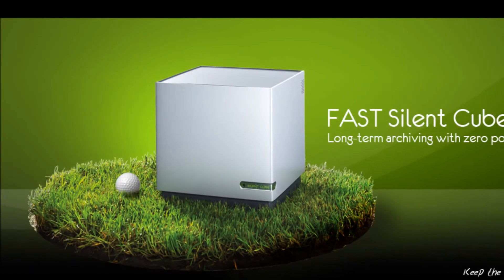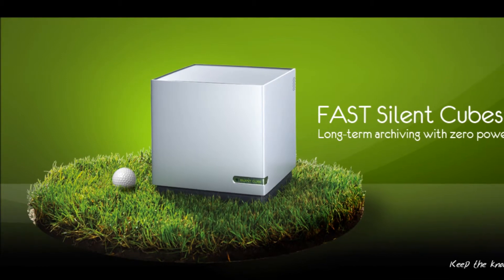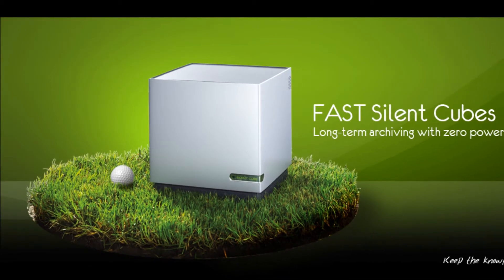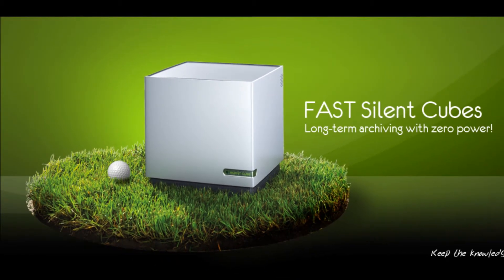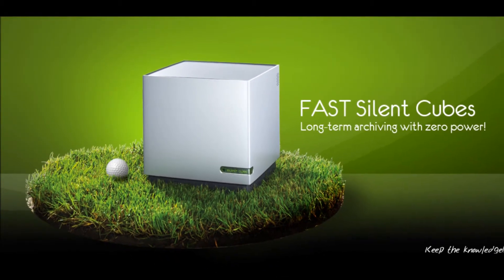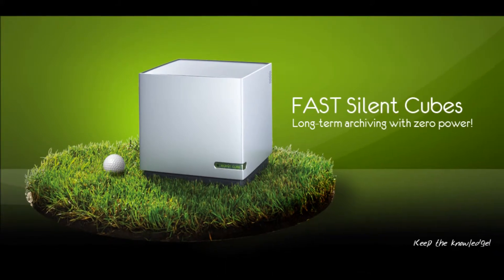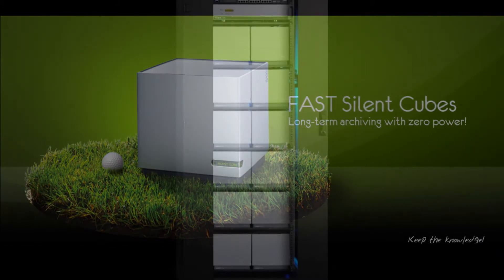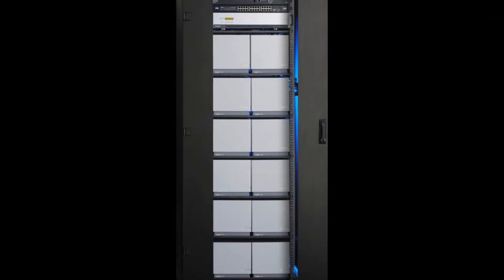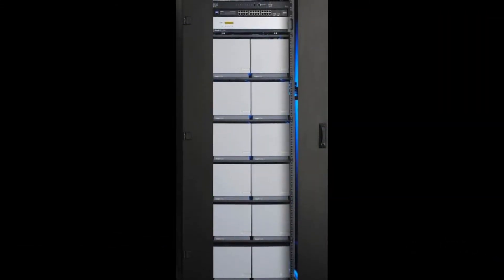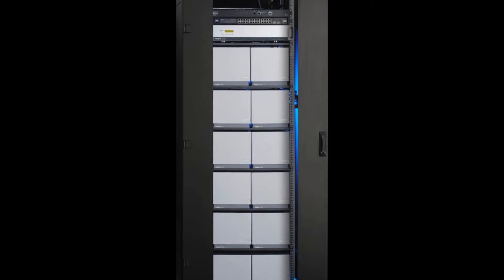Based on user-defined preferences, the cubes can be placed into a power-saving standby mode, reducing power consumption to less than 2 watts per cube. Imagine having a full petabyte of net user storage on standby for less than 84 watts per hour.